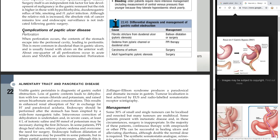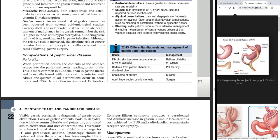Turning to complications of peptic ulcer disease itself: perforation. When perforation occurs, the contents of the stomach escape into the peritoneal cavity, leading to peritonitis. This is more common in duodenal than in gastric ulcers and is usually found with ulcers on the anterior wall. About one quarter of all perforations occur in acute ulcers.